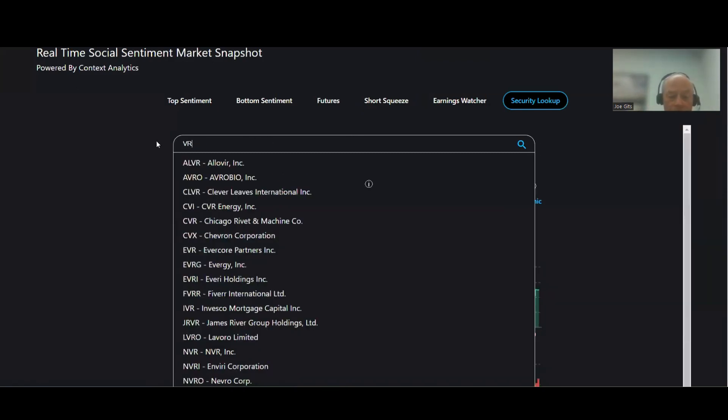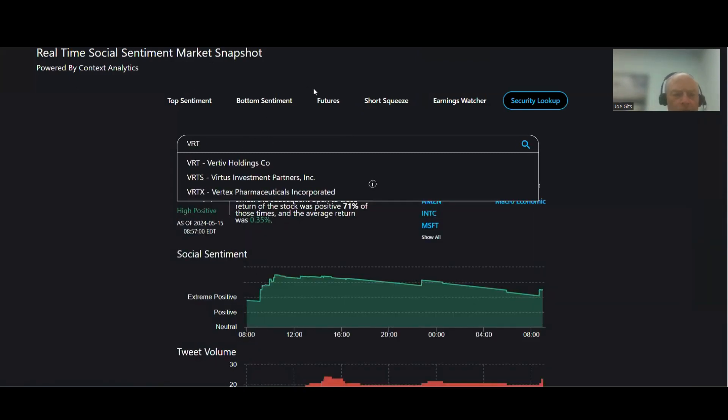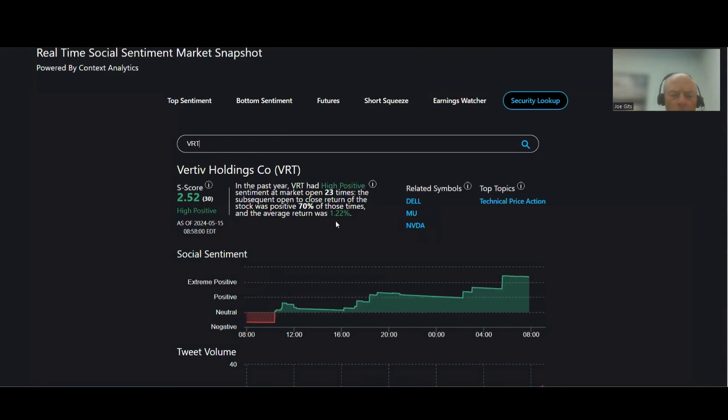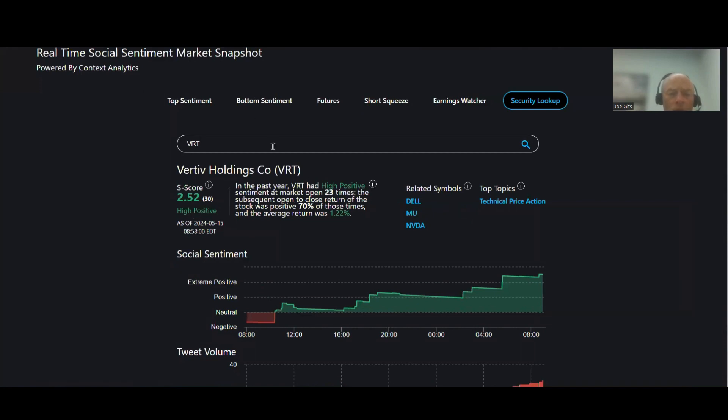VRT is next, Veritif Holdings. 70% of the time this one moves higher, 1.22%, 50% technical price action on that one, and then 2.52% which is a high positive sentiment, VRT.